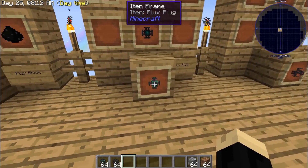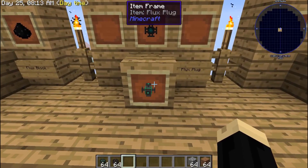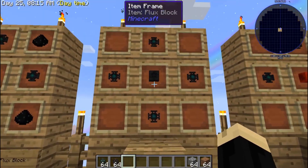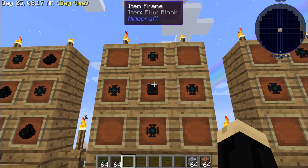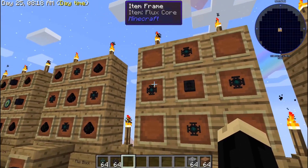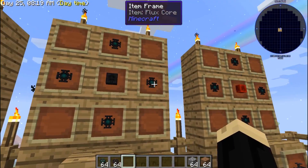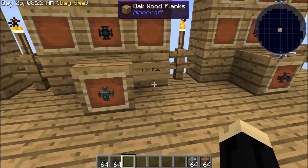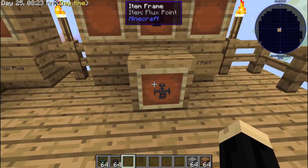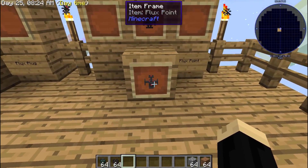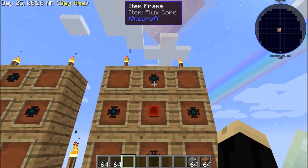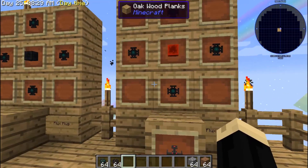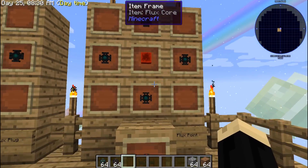Use the flux block to build your flux plug — use the flux block in the center with four flux cores. And then you will need flux points, which is one block of redstone with four flux cores.